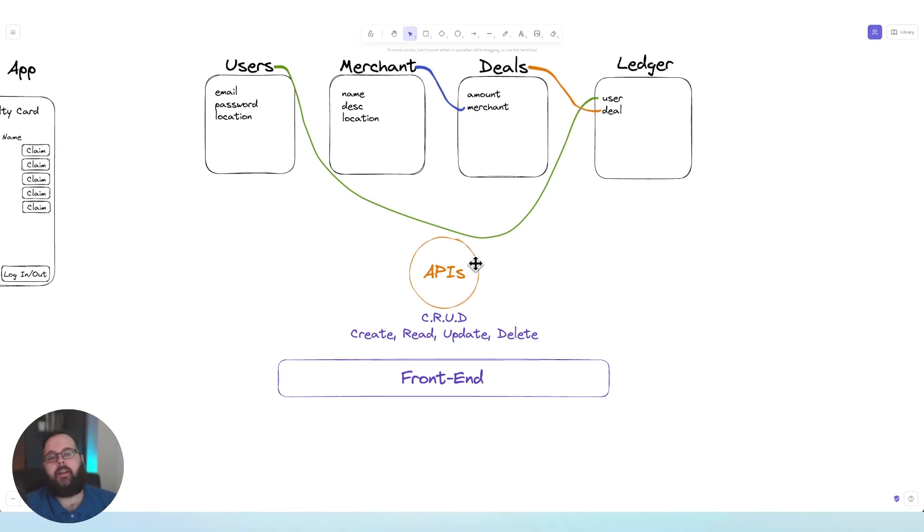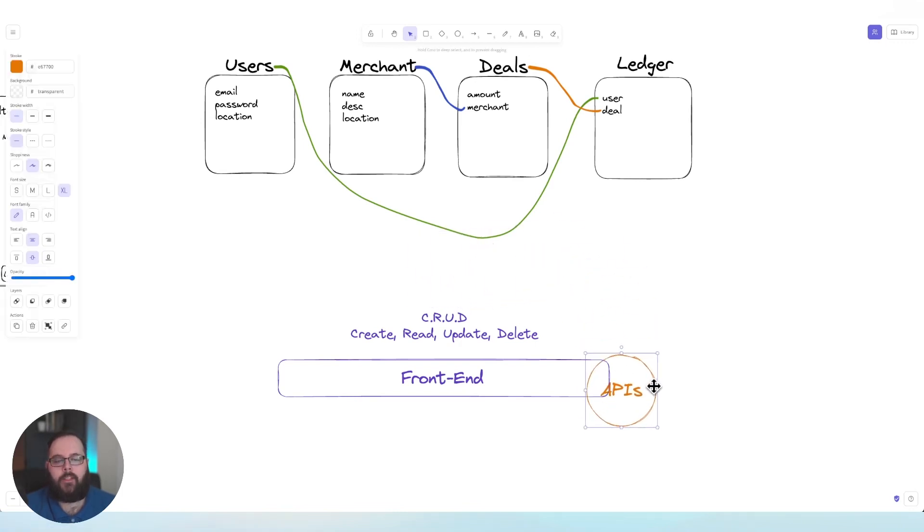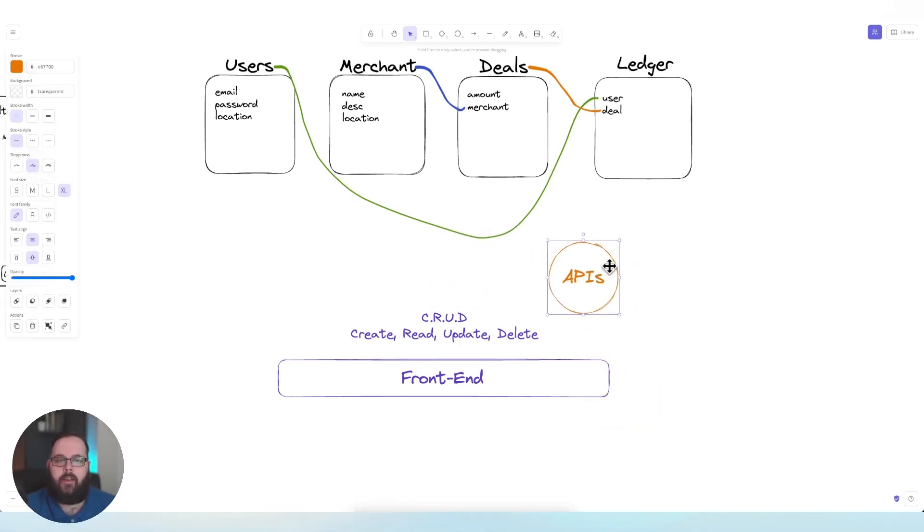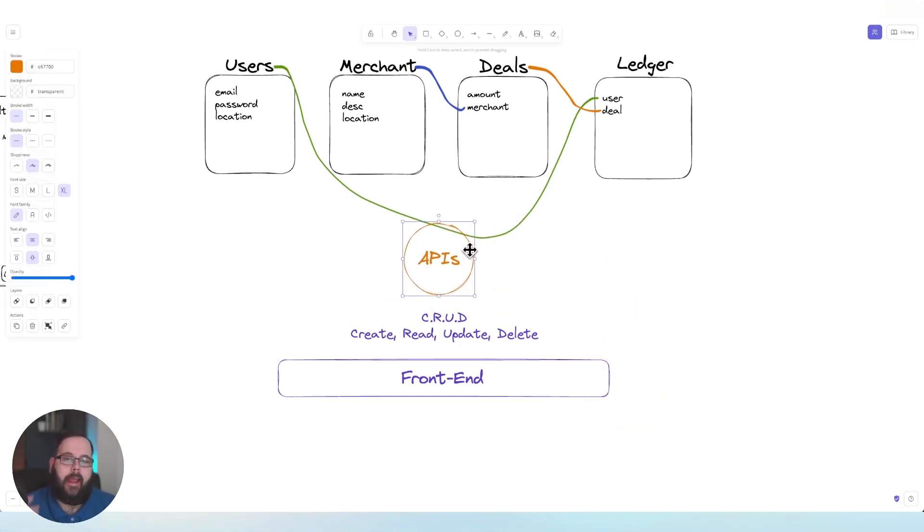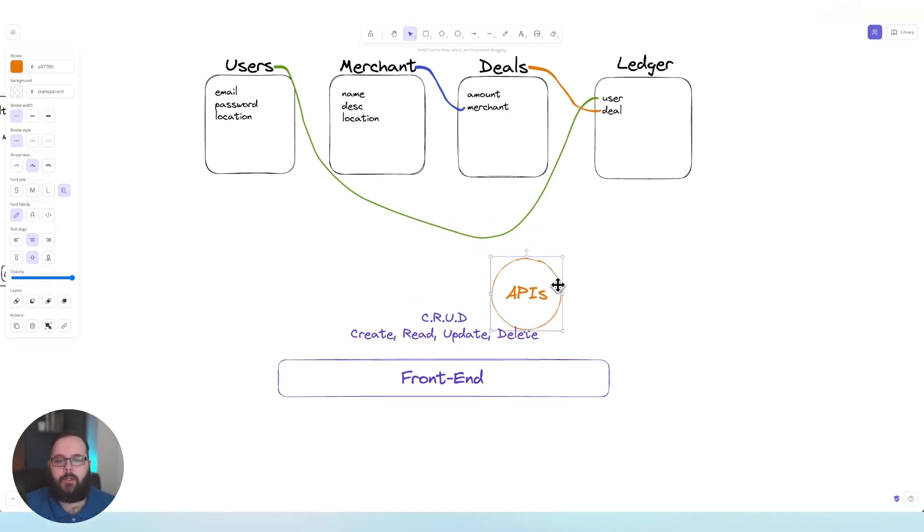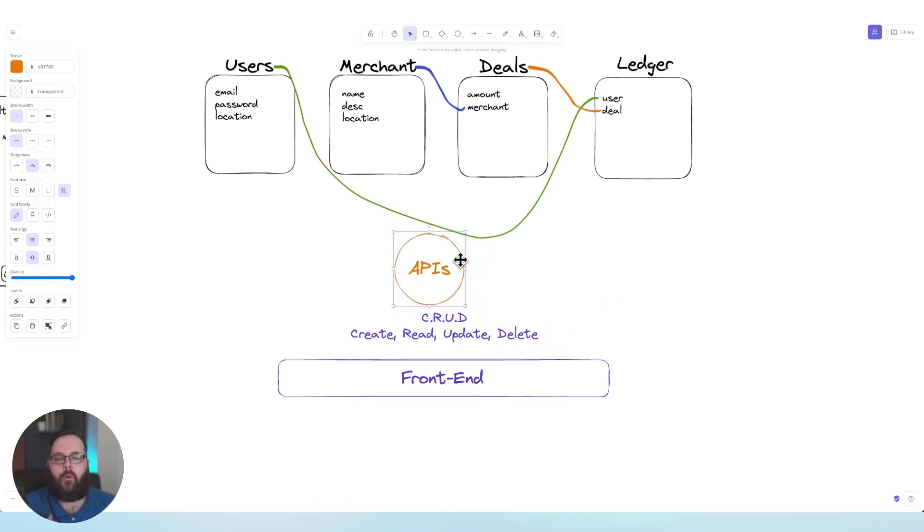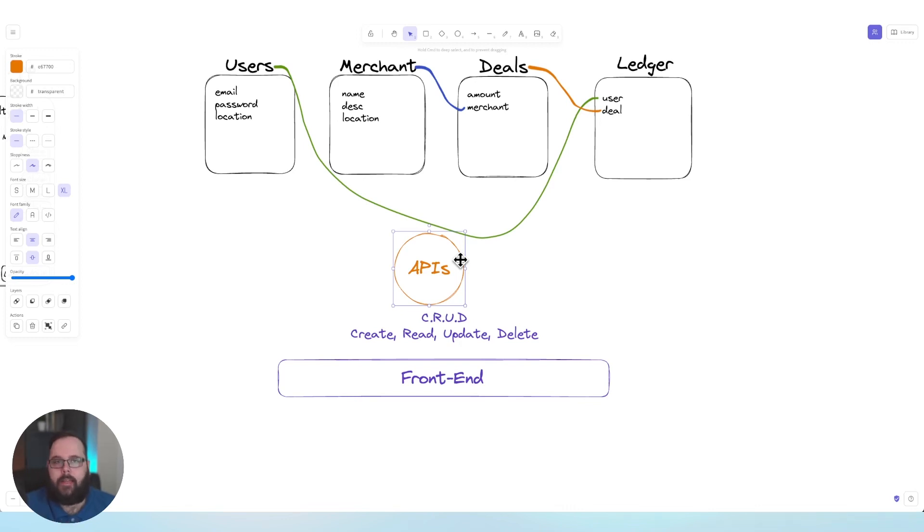A good example could be a waiter in a restaurant. So let's say the front end is the restaurant and the waiter is the API. You as a customer place your order with the waiter at the front end. The waiter then takes that order and translates it into a language that the kitchen can understand.